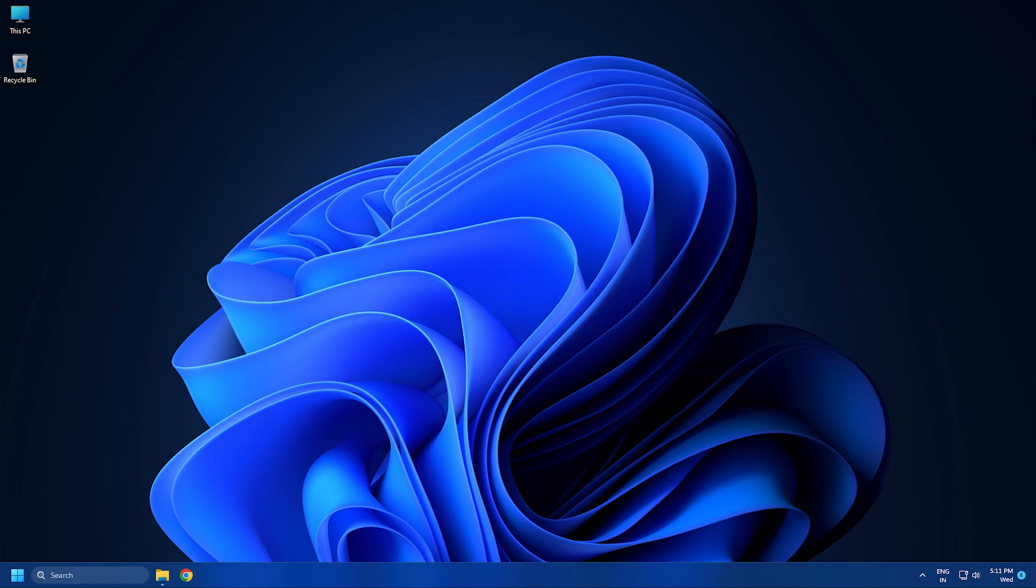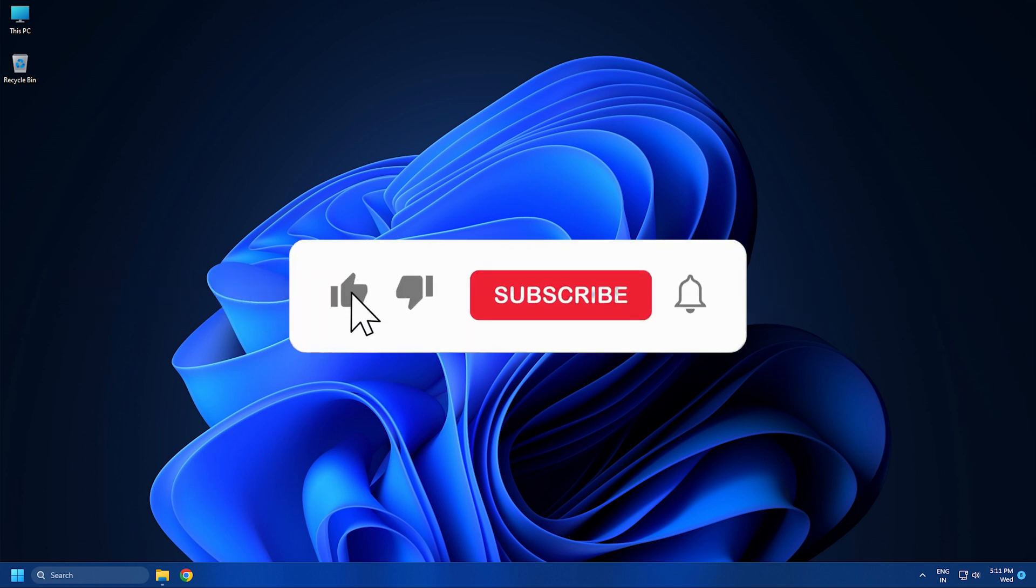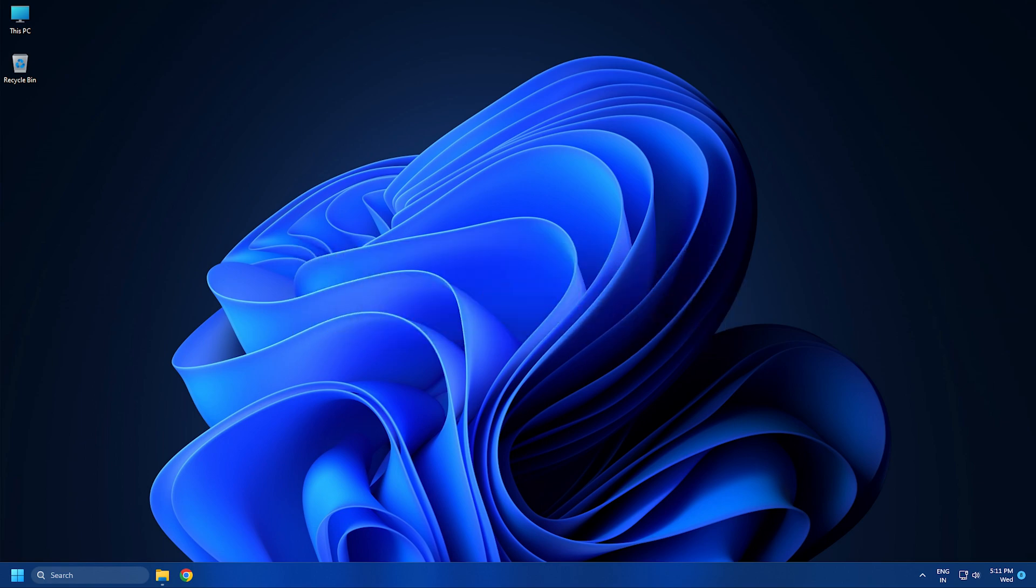So that's it, subscribe to the Windows Club for all your tech solutions related to Windows.